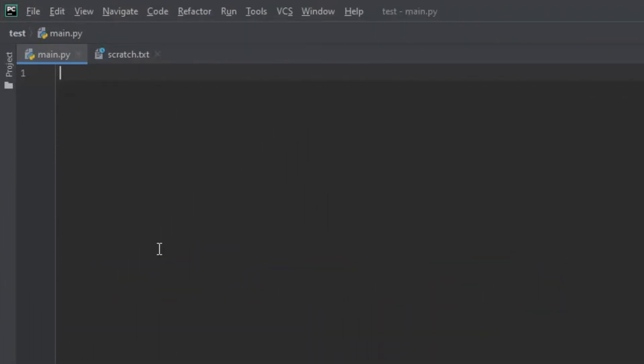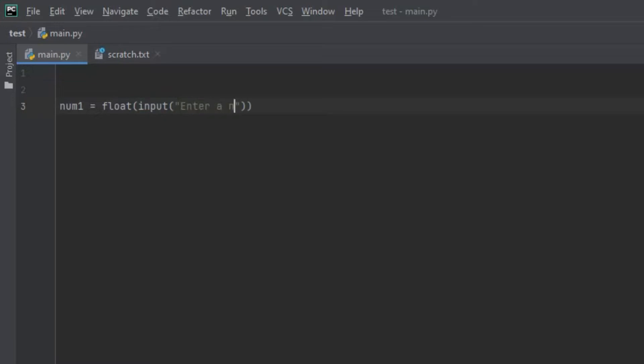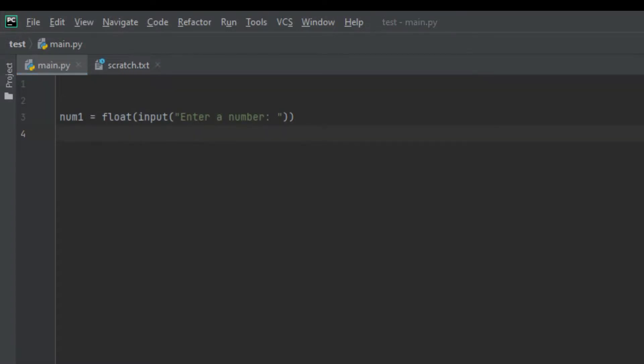In my text editor, I'm going to create a variable and let's call it num1. Let's set it equal to float. Then we're going to create an open bracket input and another open bracket and let's say enter a number then two closed brackets. Now this might seem overwhelming but I'm going to explain what's going on.